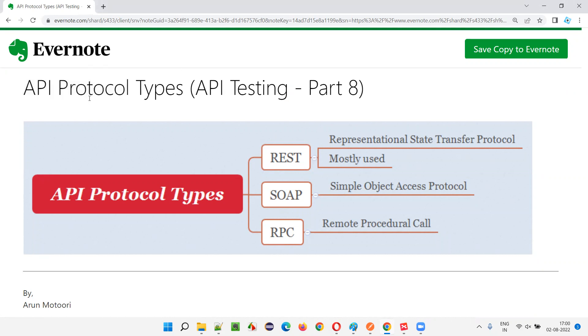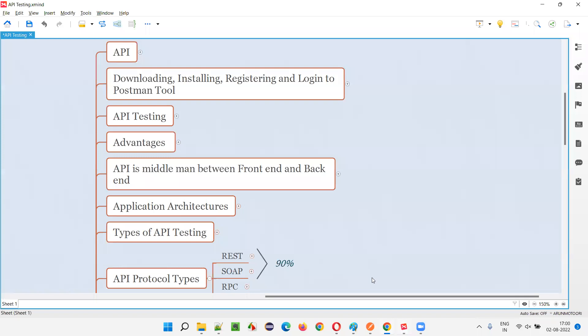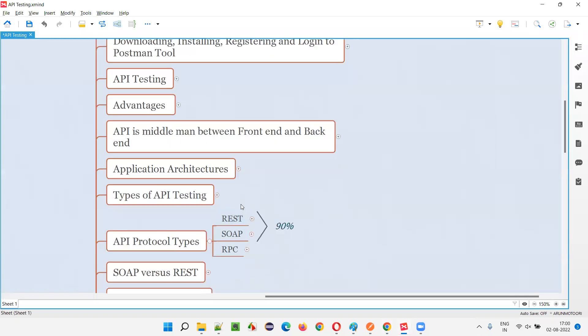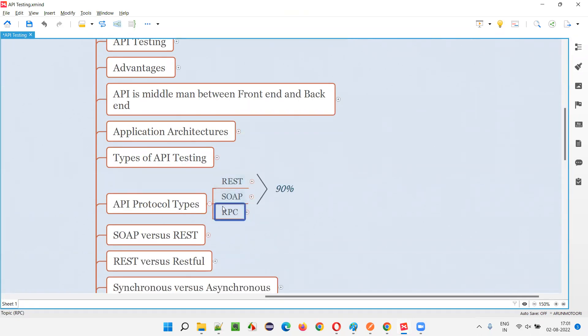There are different protocol types for APIs. They are REST, SOAP and RPC. These are the three protocol types we have under APIs.